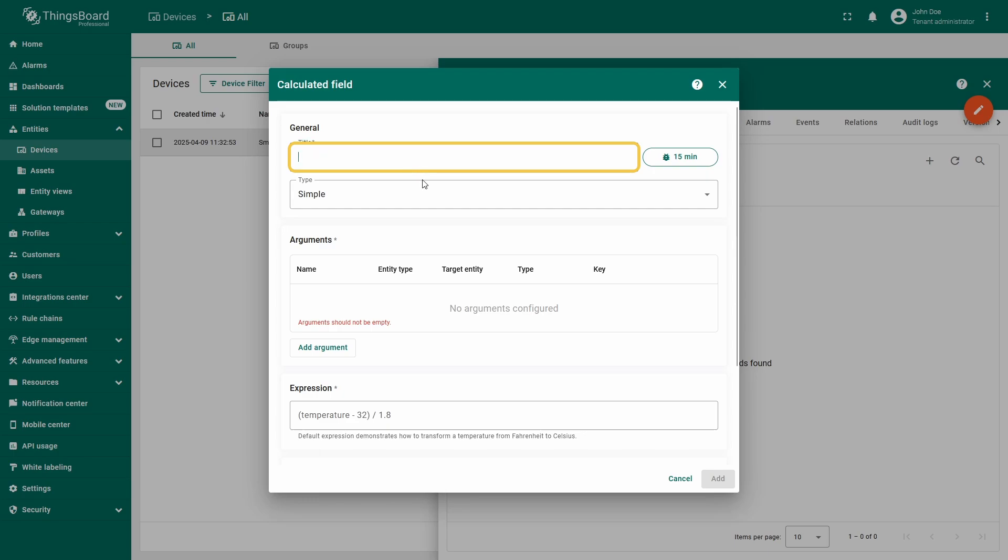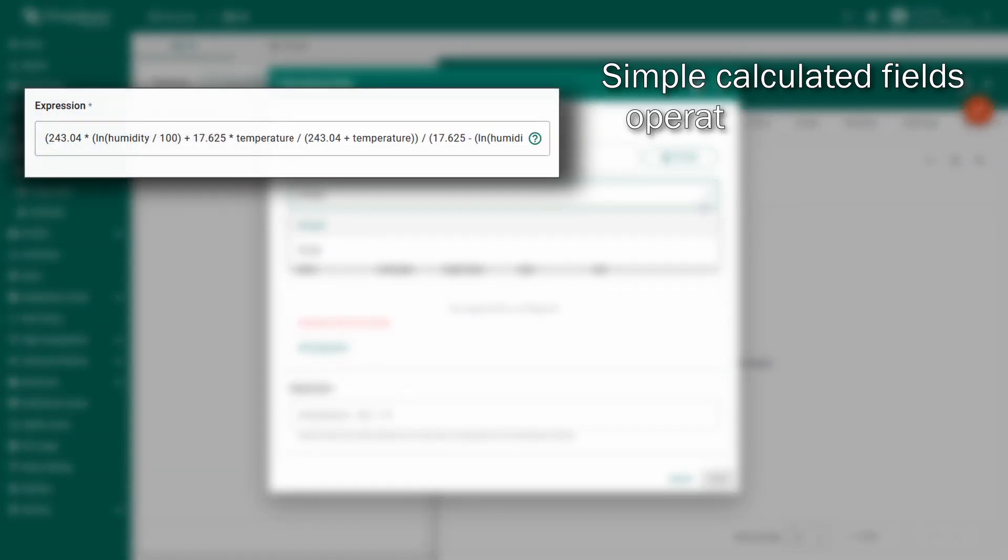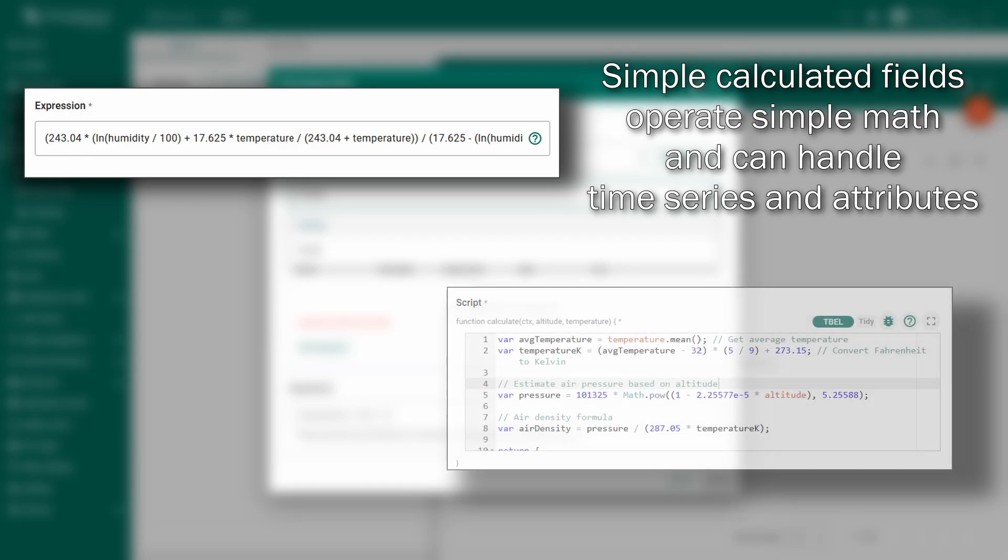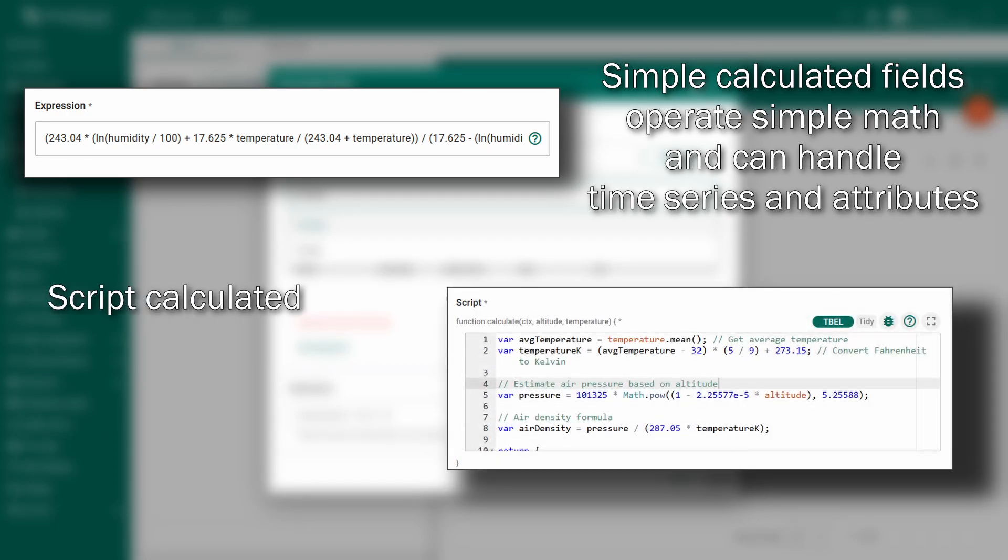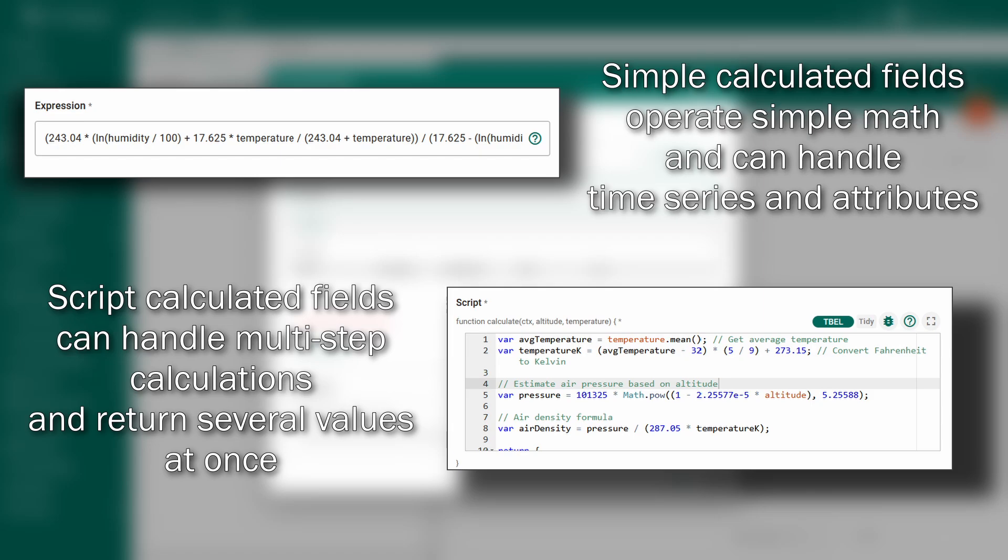In the general section, give your field a name. I'll use dew point. Just below, you'll be asked to choose the type of calculated field, simple or script. Simple handles basic mathematical expressions, while script allows for more complex computations using the TBEL expression language and can return multiple output values.